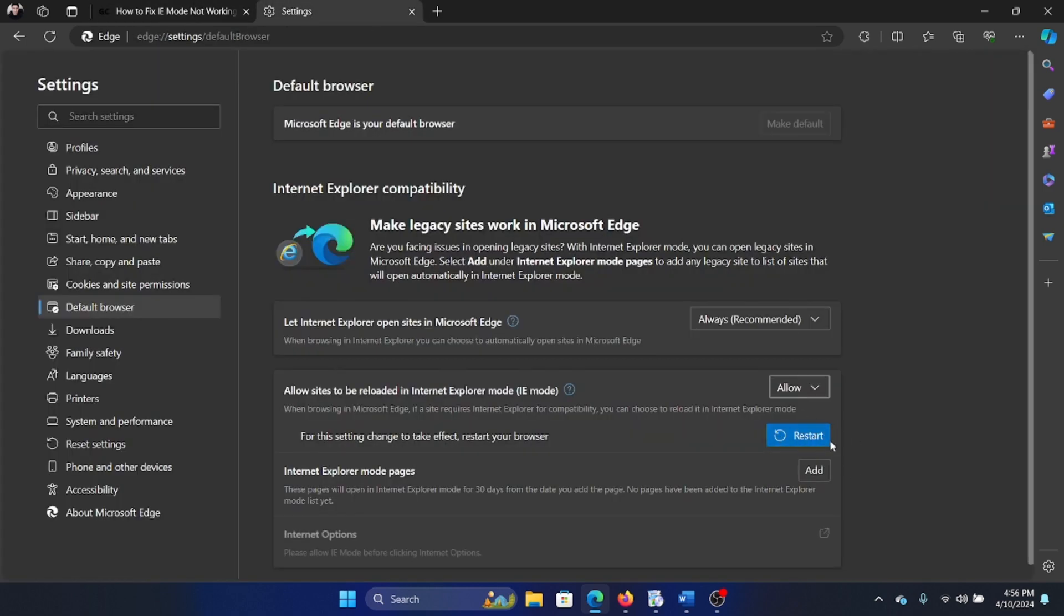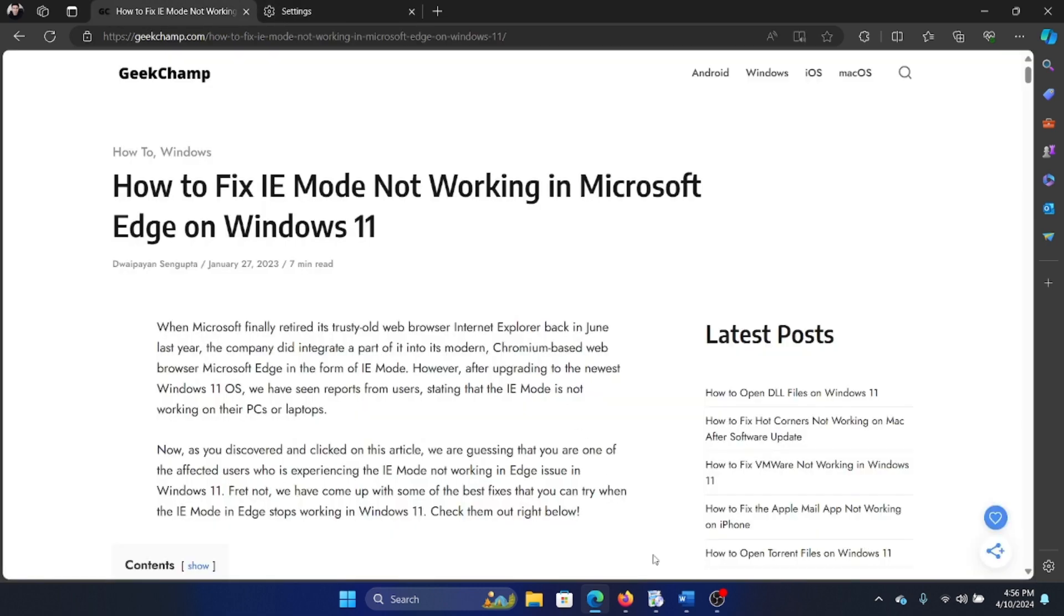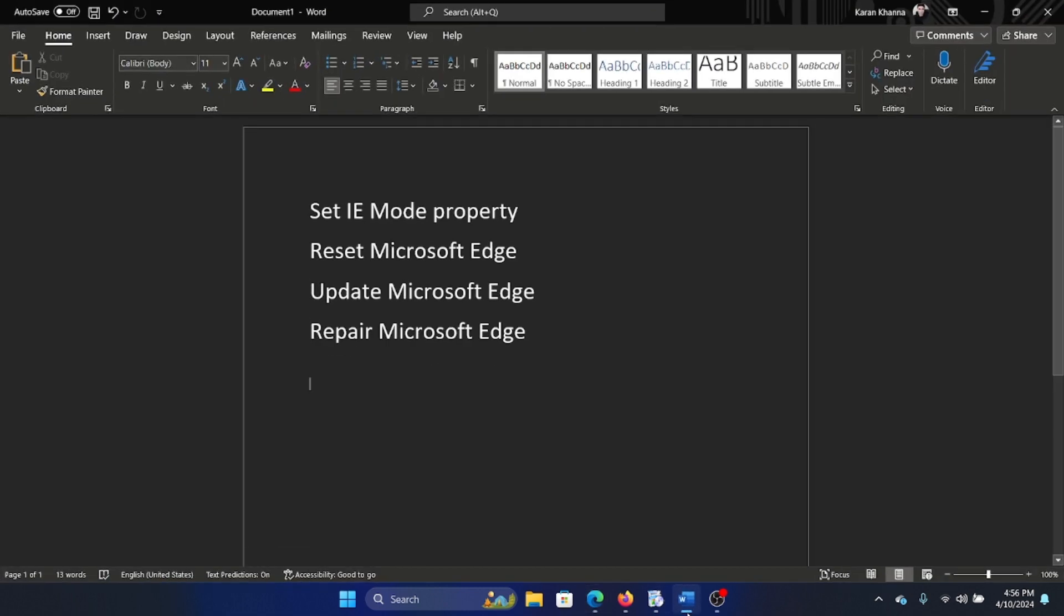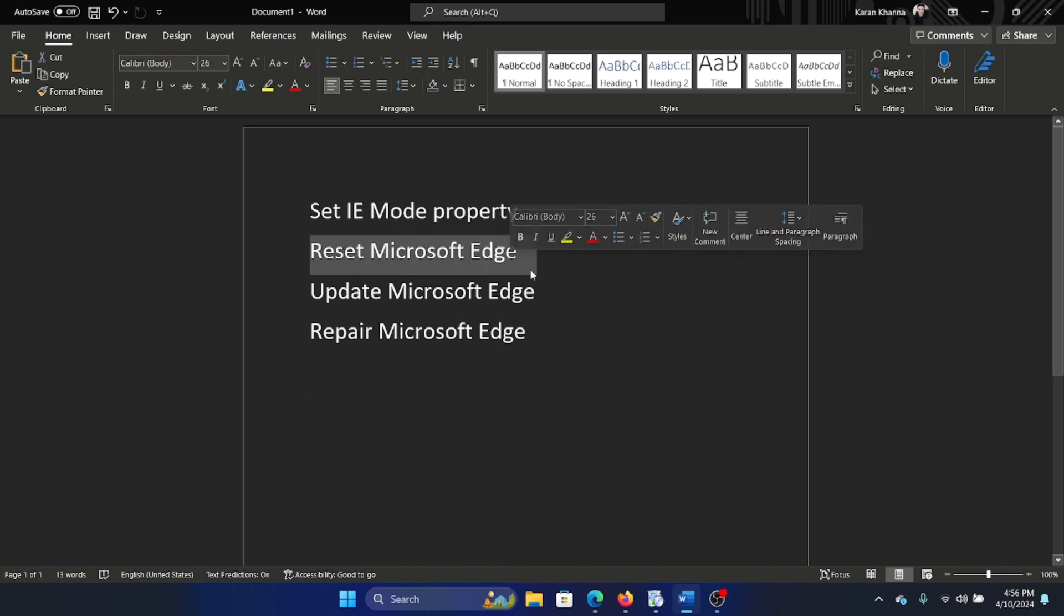Now I won't do that because I want to use Edge, but if you wish to use Internet Explorer then simply click on Restart. The second thing is that you need to reset Microsoft Edge.